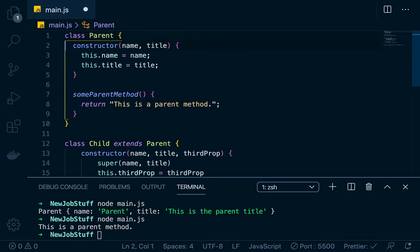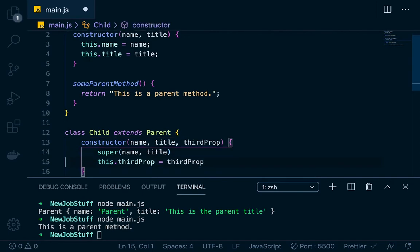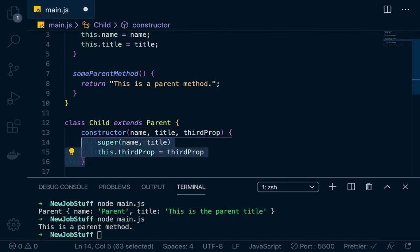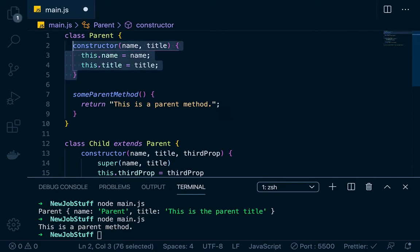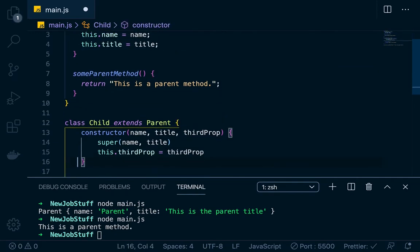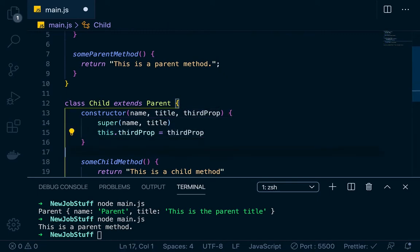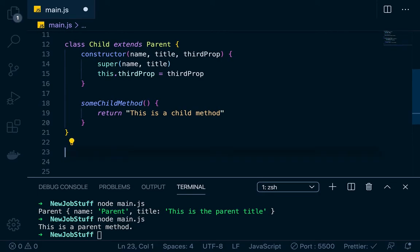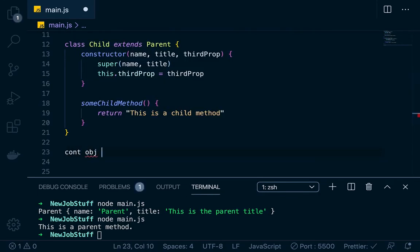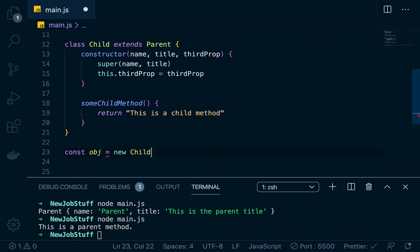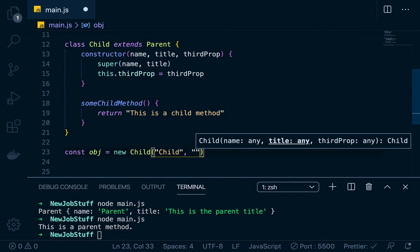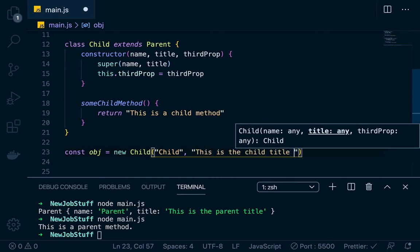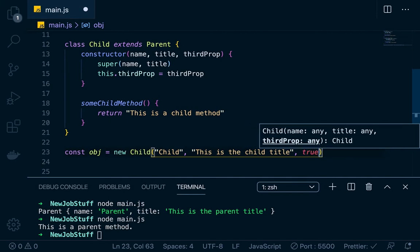So now we have two classes — a parent class and a child class. The child class is extending the parent class. Whenever we create a child object, we're calling super on the name and title properties, so it's going to take the functionality from the parent constructor — that's what super does. It assigns the name and the title, and then we have thirdProp. So let's create a child object: const obj = new Child. We'll pass in a name of 'child', a title of 'this is the child title', and then a Boolean of true for the third property.